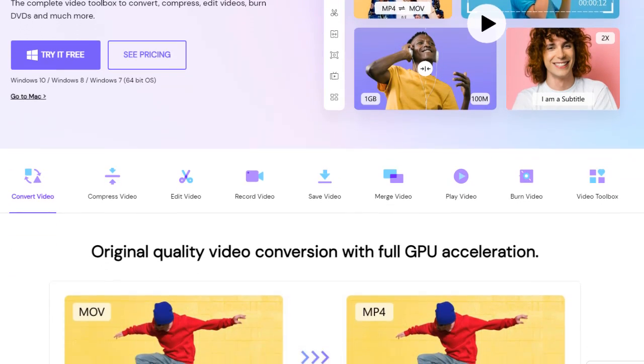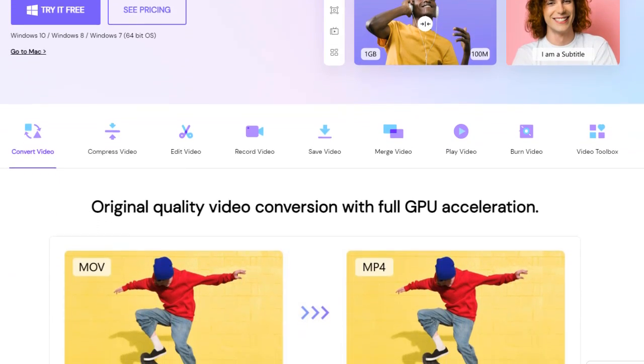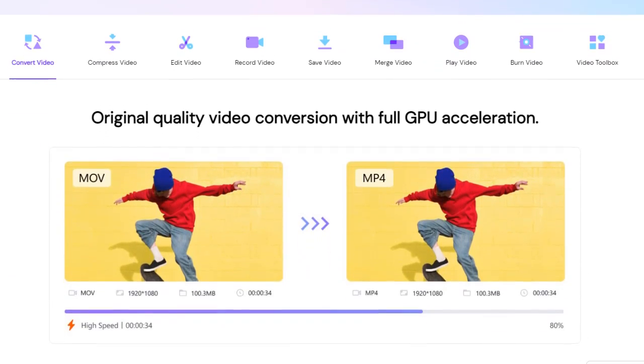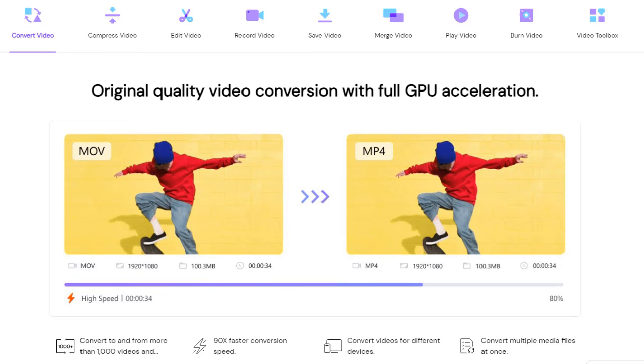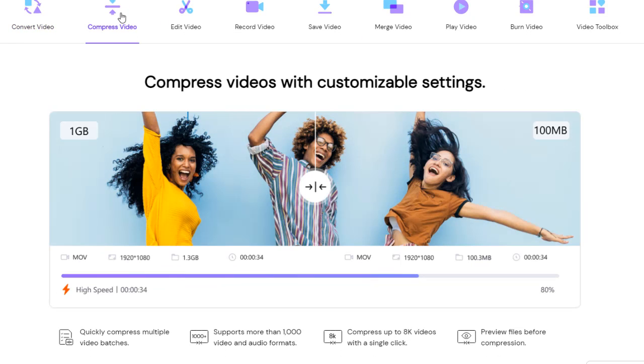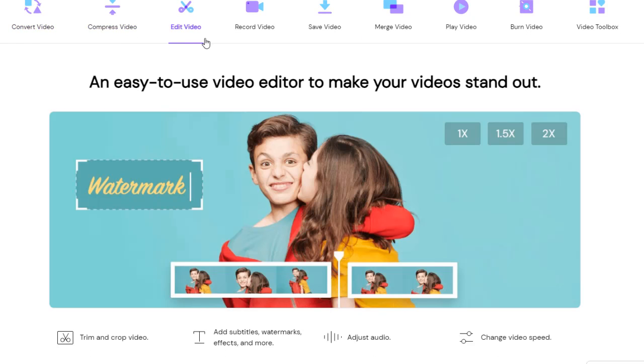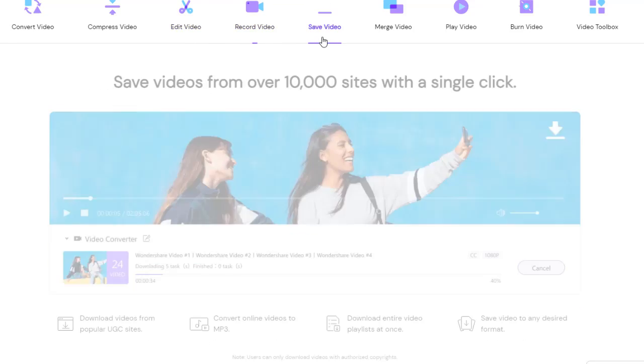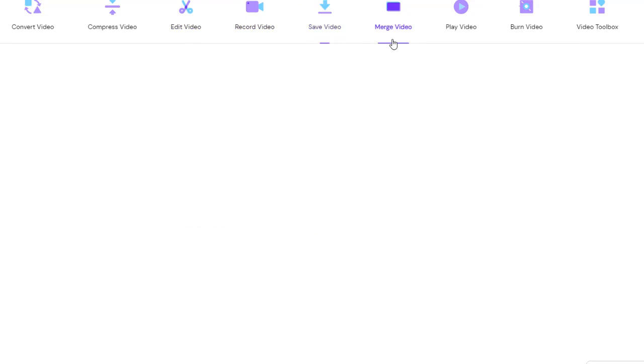Wondershare Uniconverter is a powerful and complete video toolbox to convert, compress, and edit videos, burn DVDs, and much more. It is available for both Windows and Mac platforms.